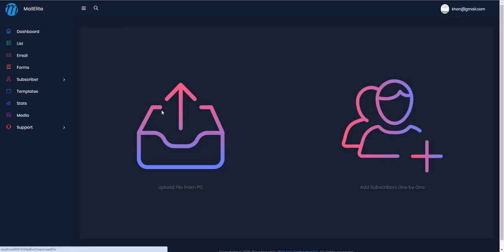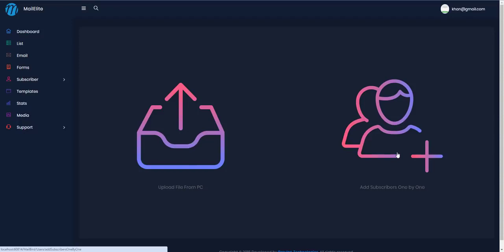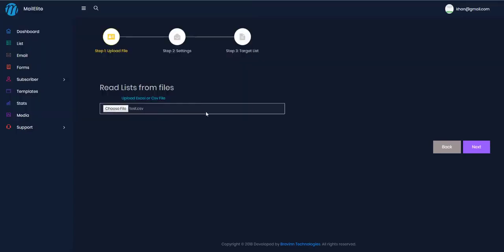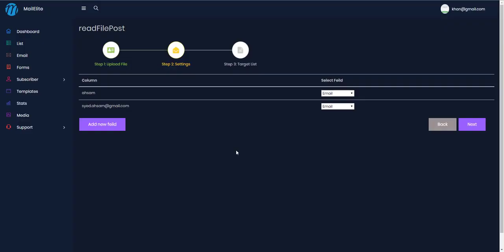I can either upload a file from my PC or add subscribers one by one. Let's go ahead and add a file. It accepts Excel or CSV files. I've selected a CSV file with two columns inside it. Let's go ahead and import this list.